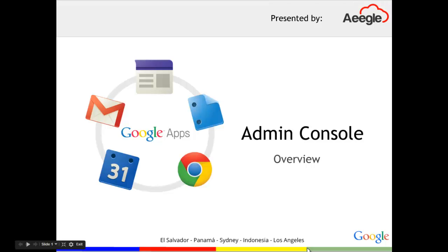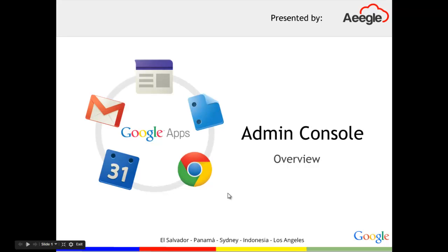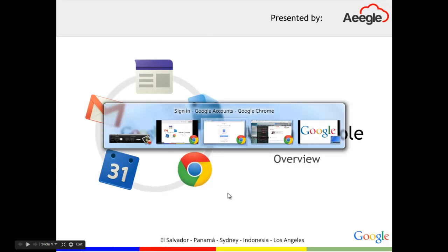Hello there, this is Alfonso with AEGLE and today I'm going to walk you through a general overview on the Google Apps Admin Console for your domain.